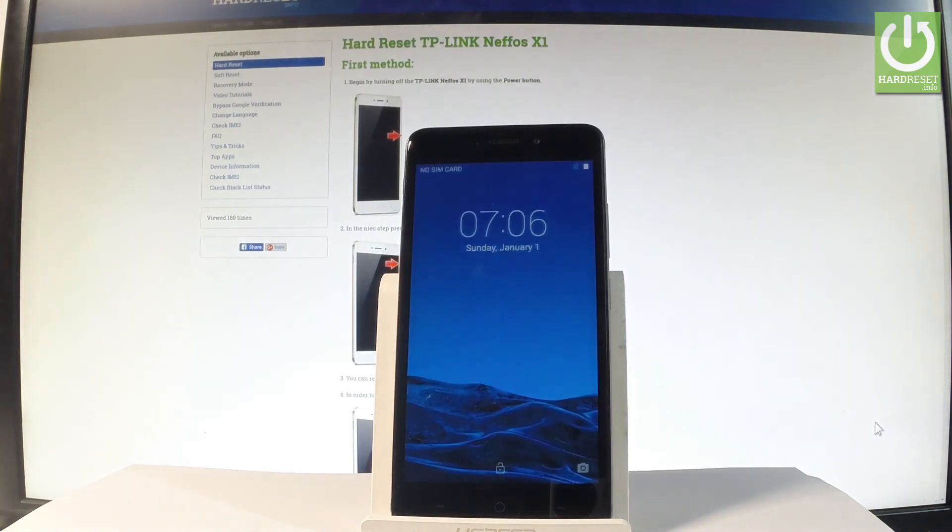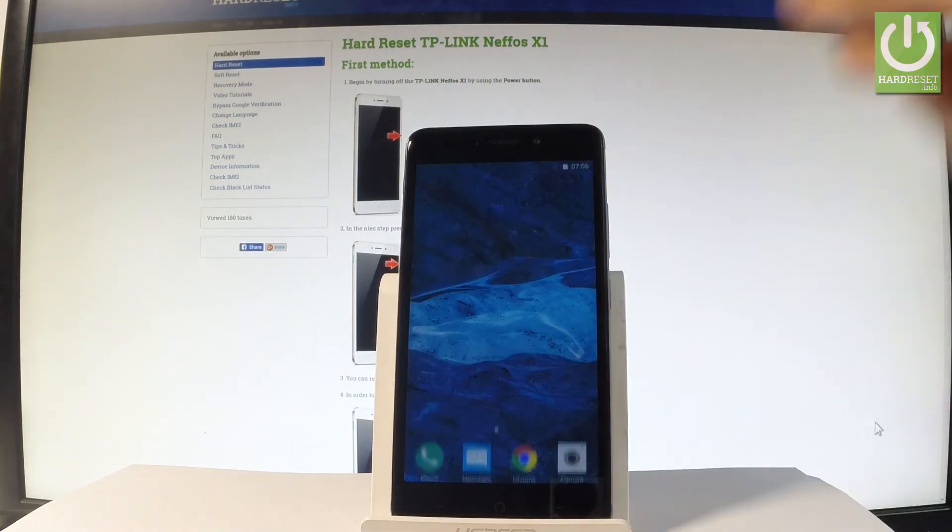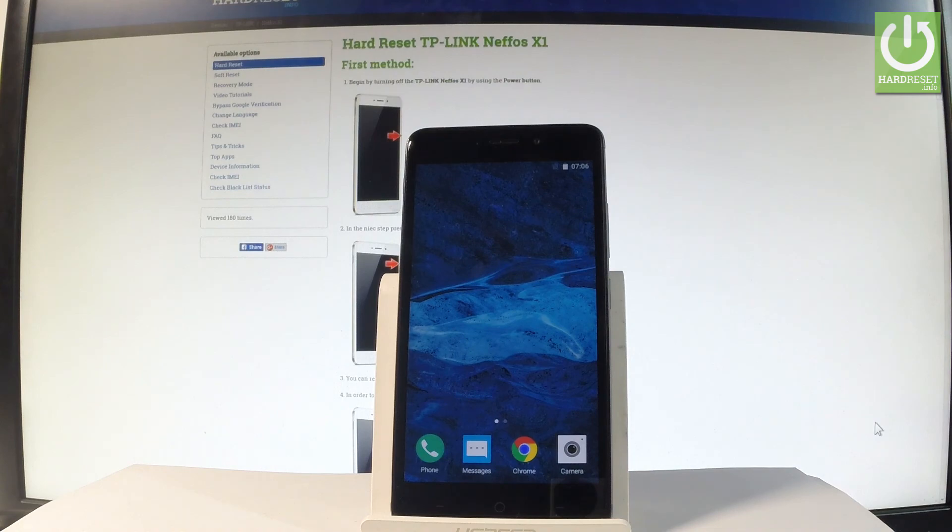Excellent, as you can see the TP-Link Nefos is in normal mode. You can start using your device.